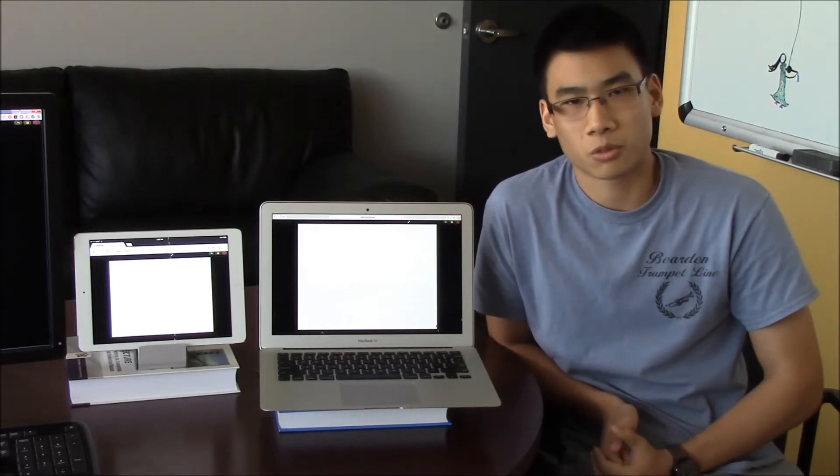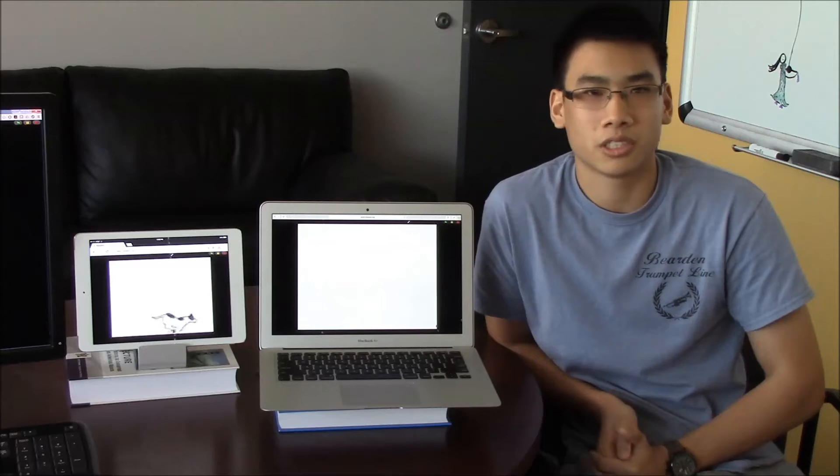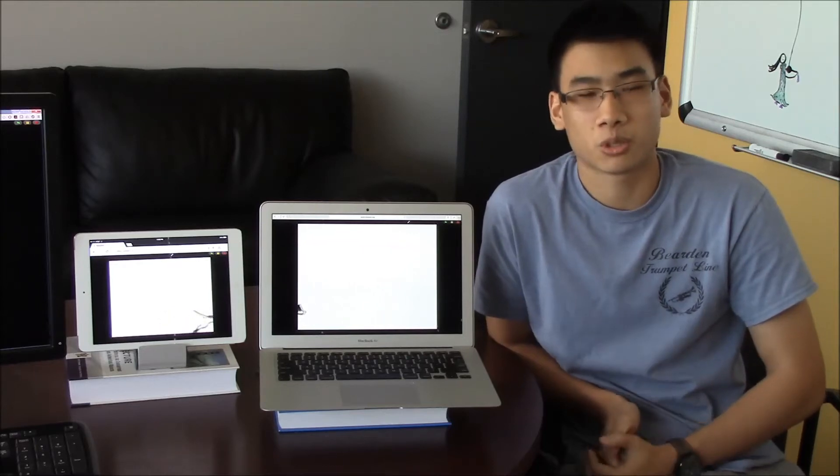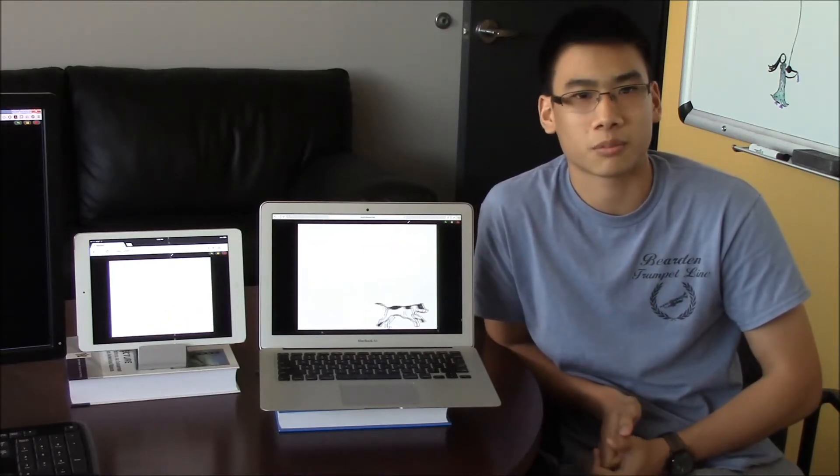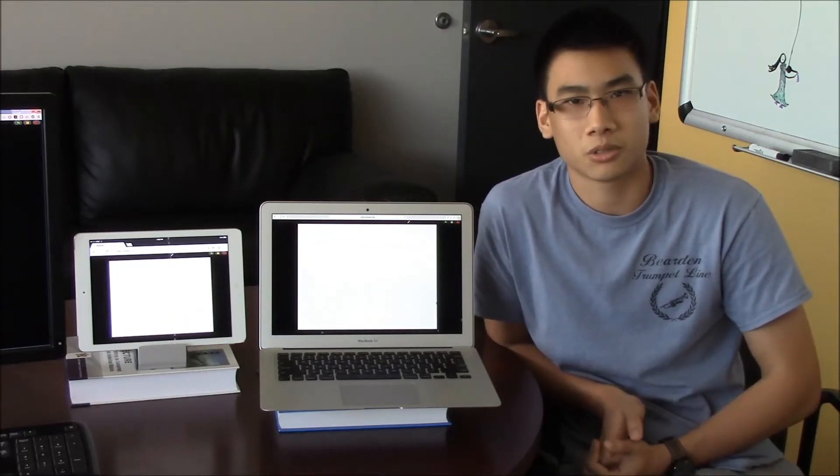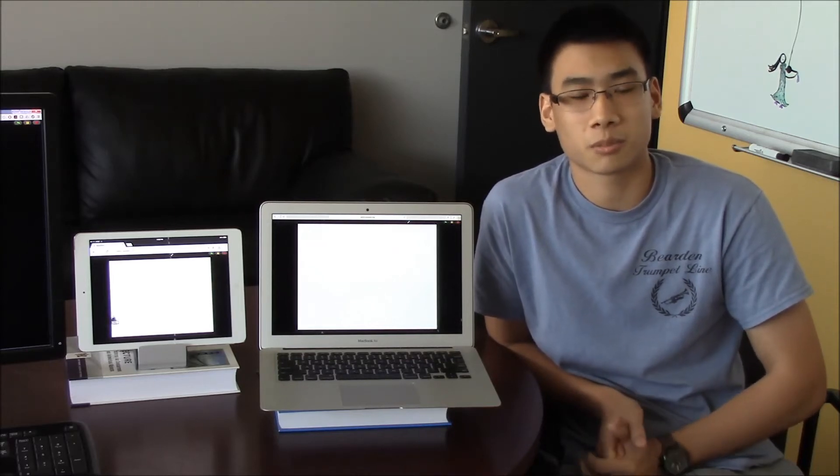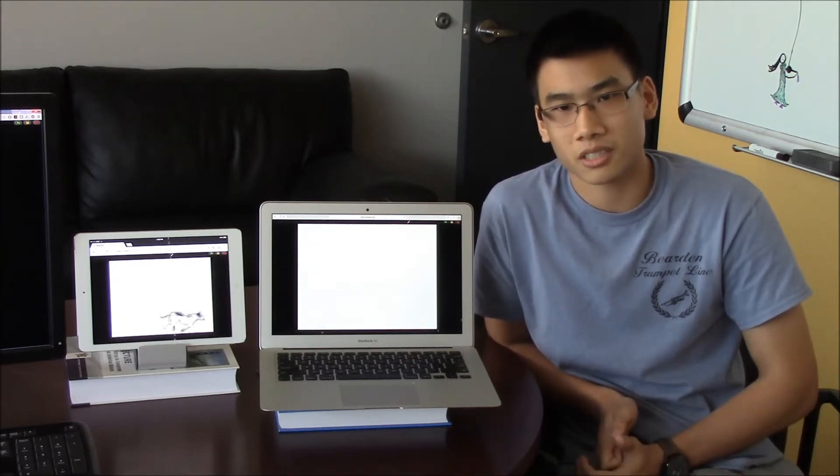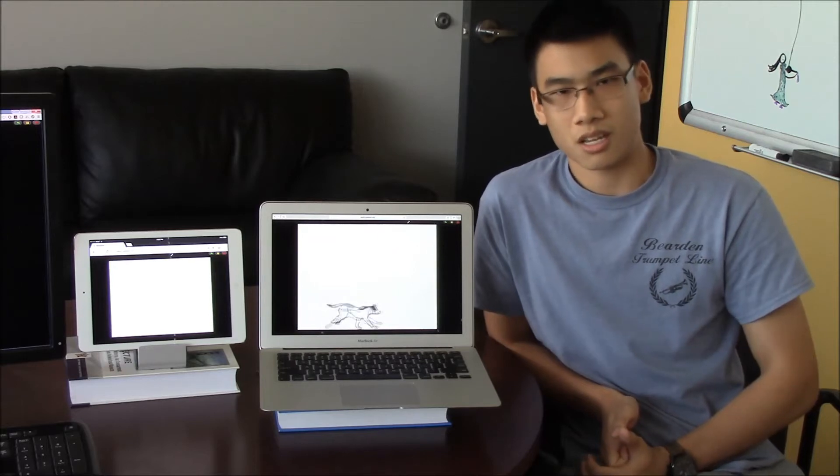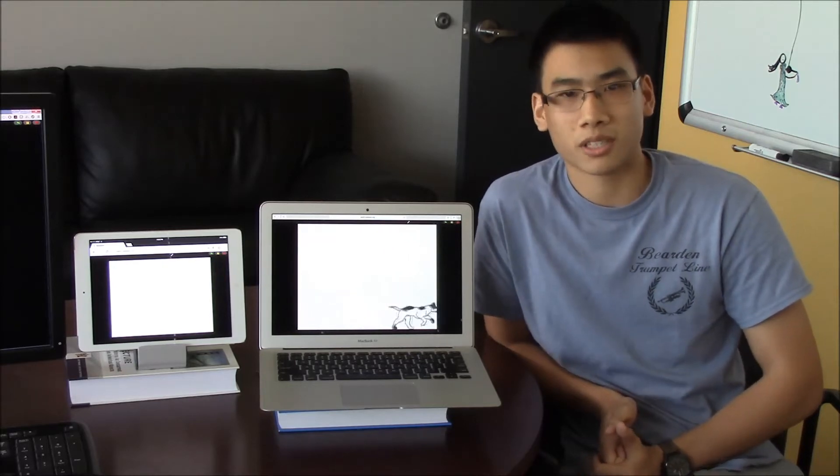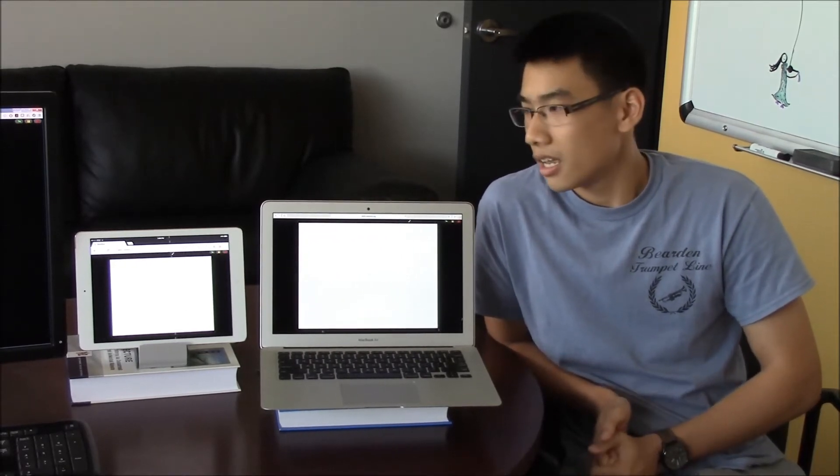This summer I've been working on Netsblocks, which is a visual programming environment based on Snap that allows users to communicate with each other as well as the Netsblocks server. To demonstrate how Netsblocks can be used, I created a simple app of a running dog that runs continuously on a horizontal plane.